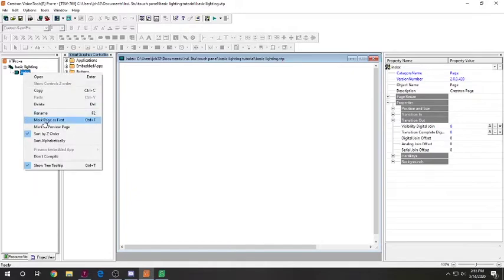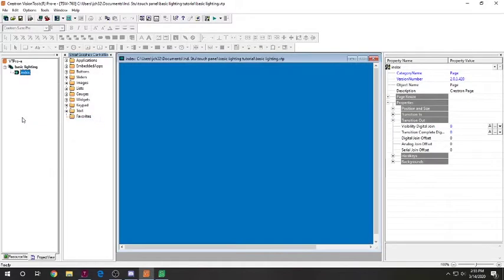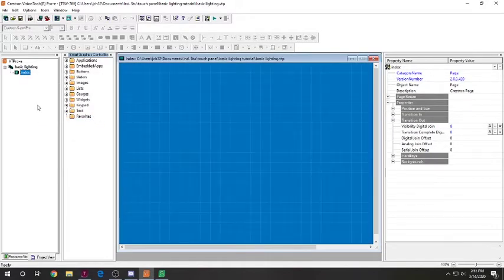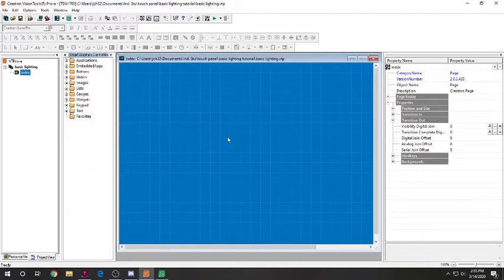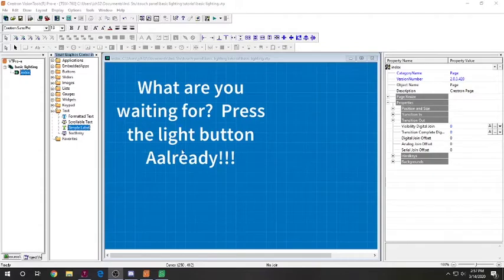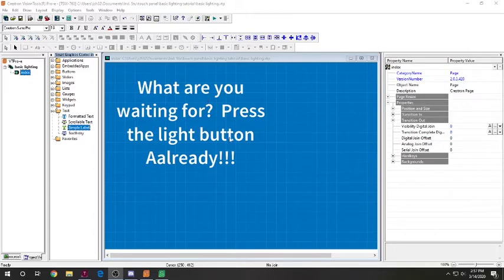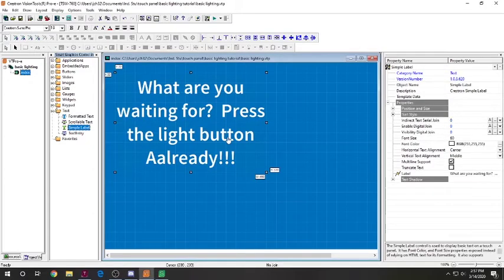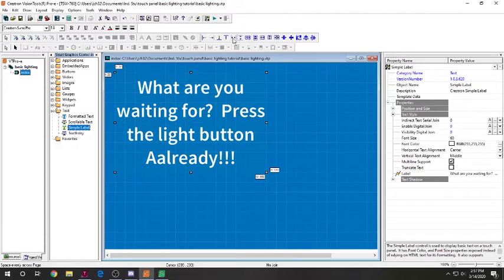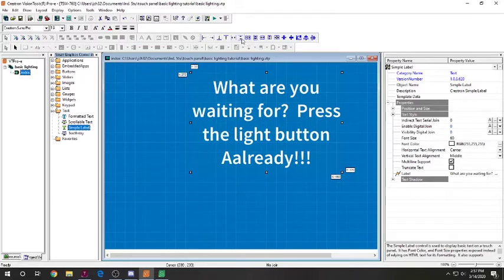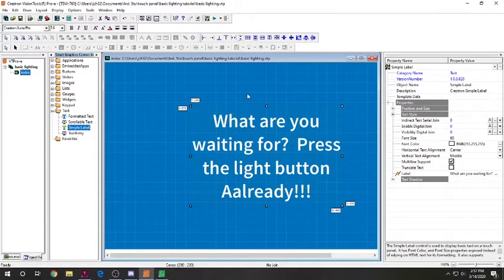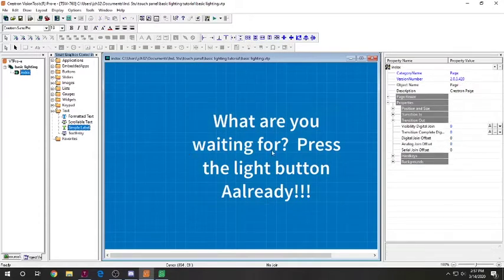So, we're going to go in here. We're going to create basic lighting. And using our TSW-760, same thing, we're going to create. We're just going to choose this theme. And here, it should load up any second. We have to create a page. We're just going to call this index. And we're going to mark this as the first page, just so it knows this is what you're going to load first.